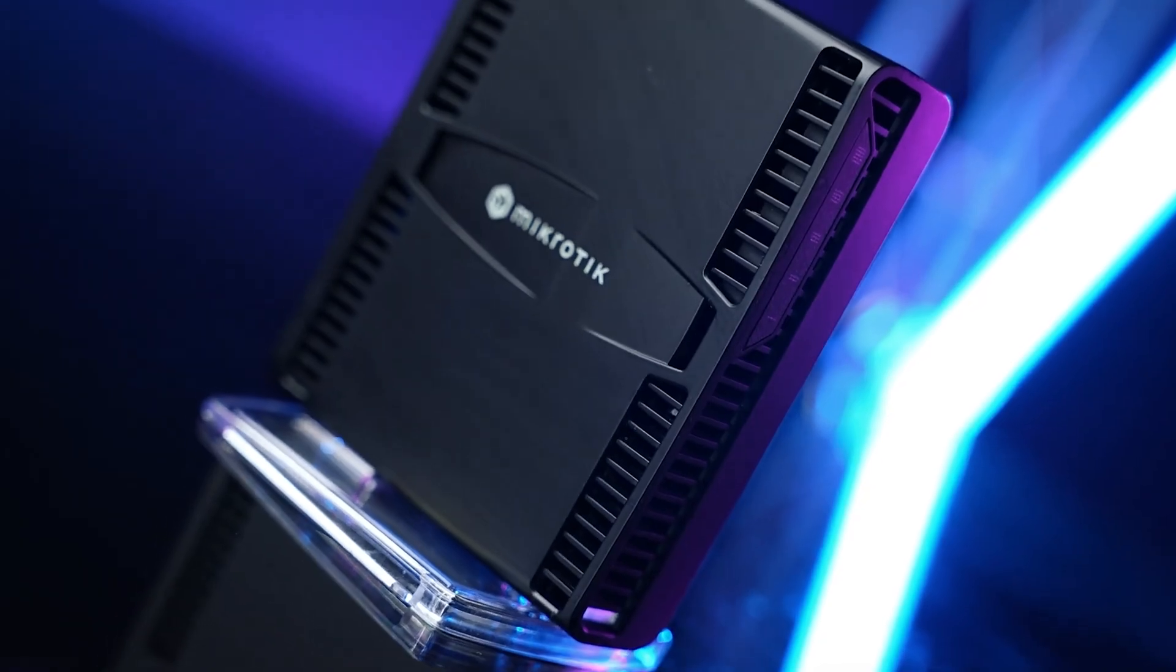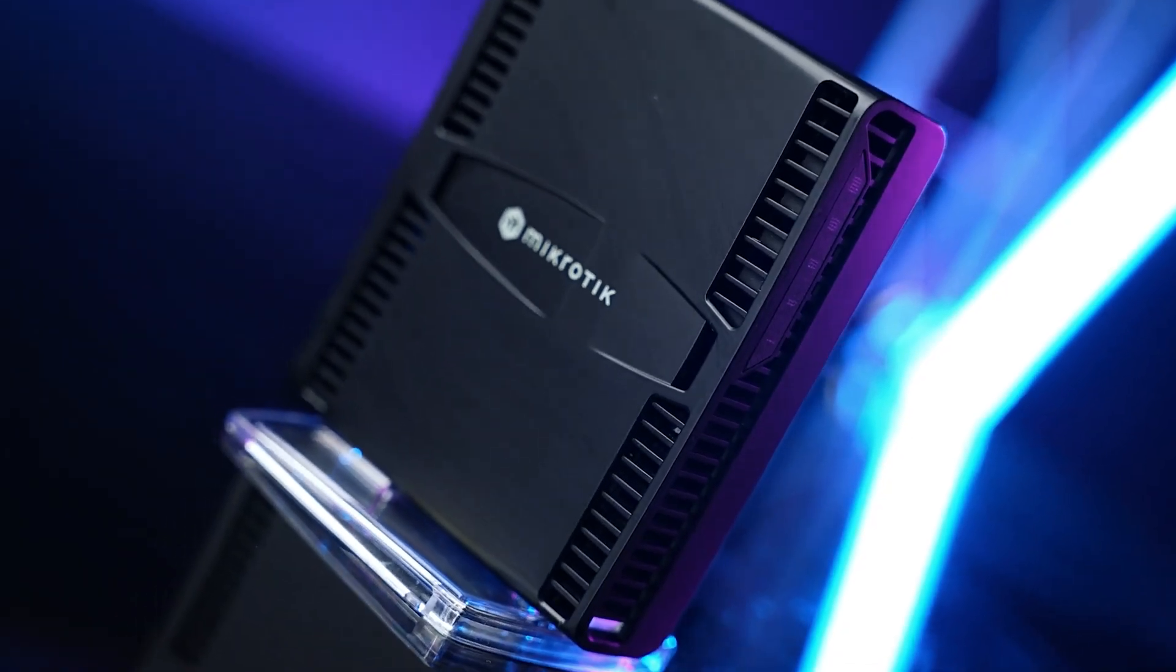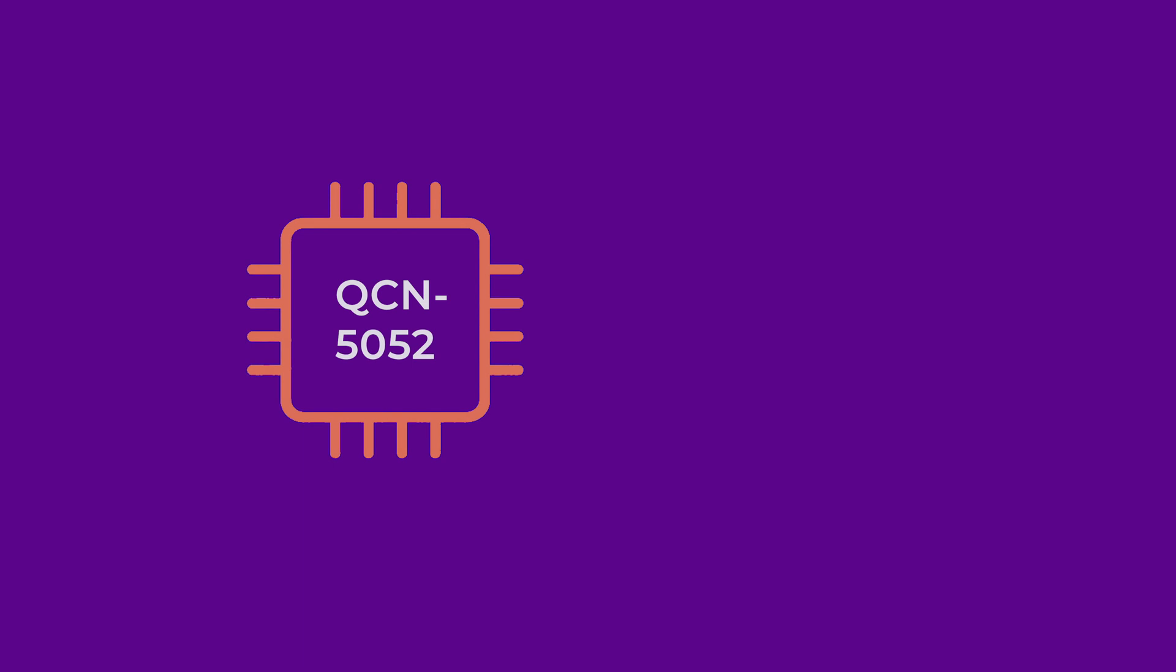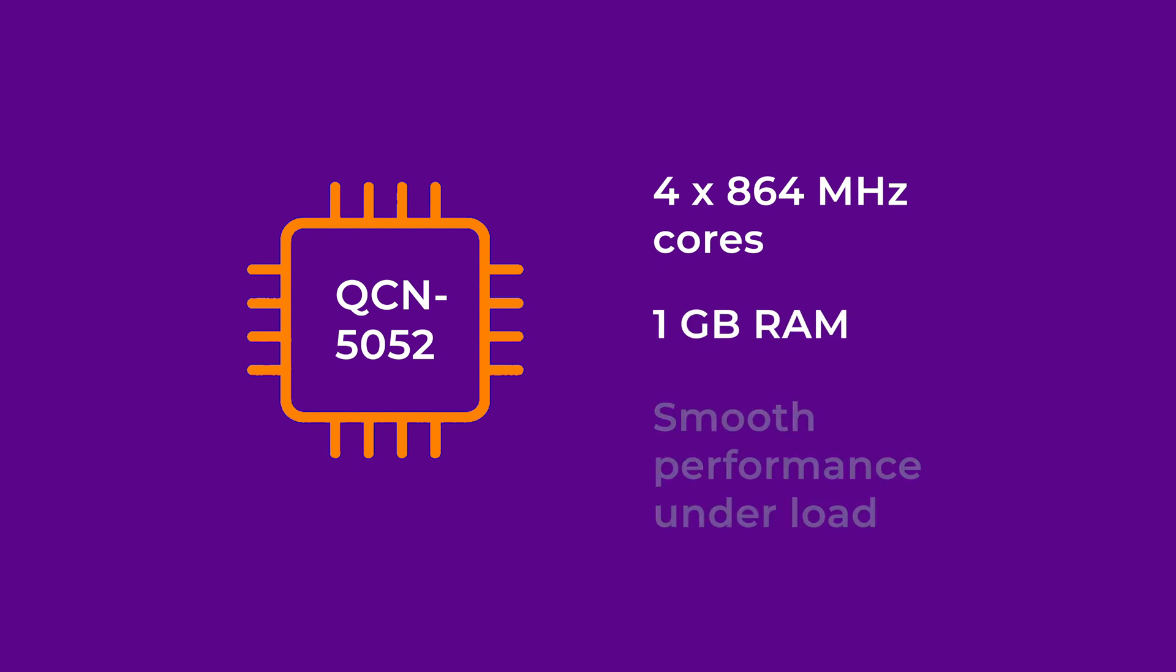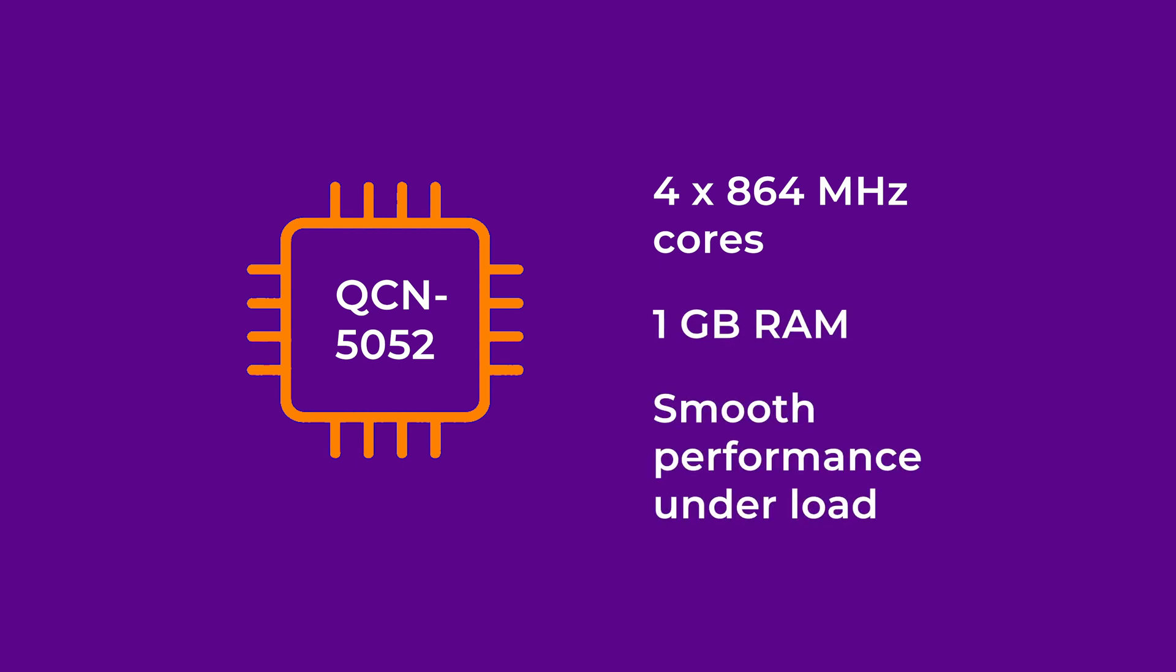It's powered by a QCN 5052 chipset with four 864 megahertz cores and 1 gigabyte of RAM, ensuring smooth performance under load.